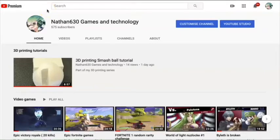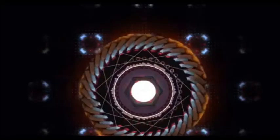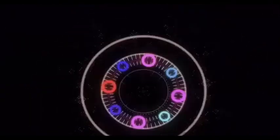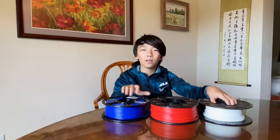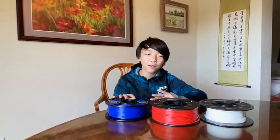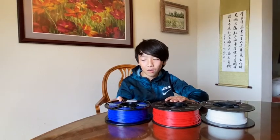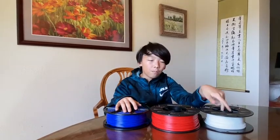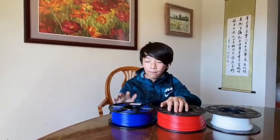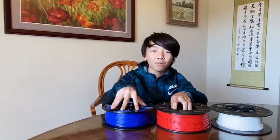Hey everybody, Nathan600 here with another tutorial on the 3D printing project. Let's dive right in. Welcome back everybody. Today we are going to be talking about different kinds of filament you can use in your 3D printer. Of course there are many different filaments you can use, but I have the 3 main kinds right here: PLA, ABS, and PETG. So I'm going to talk about the advantages and disadvantages for each of them. Let's get started.